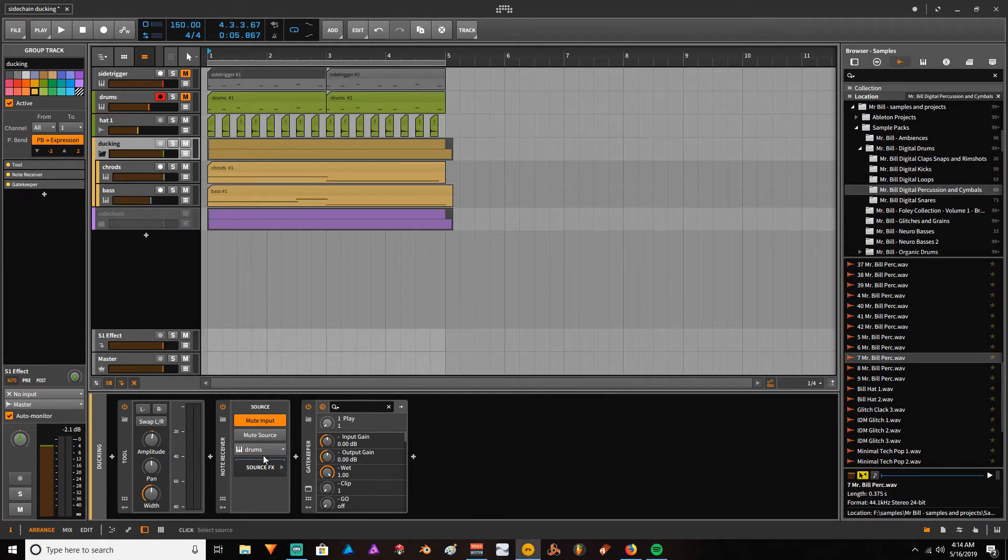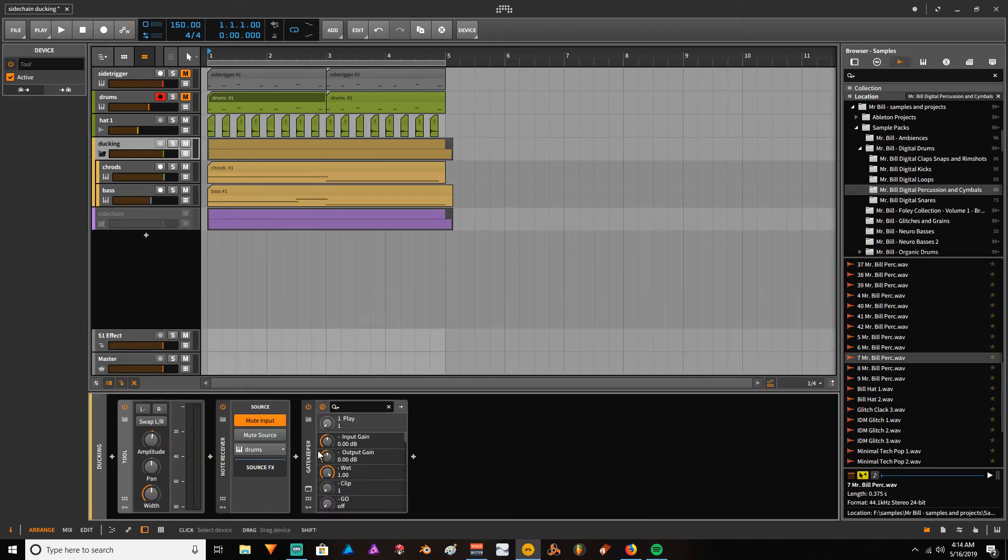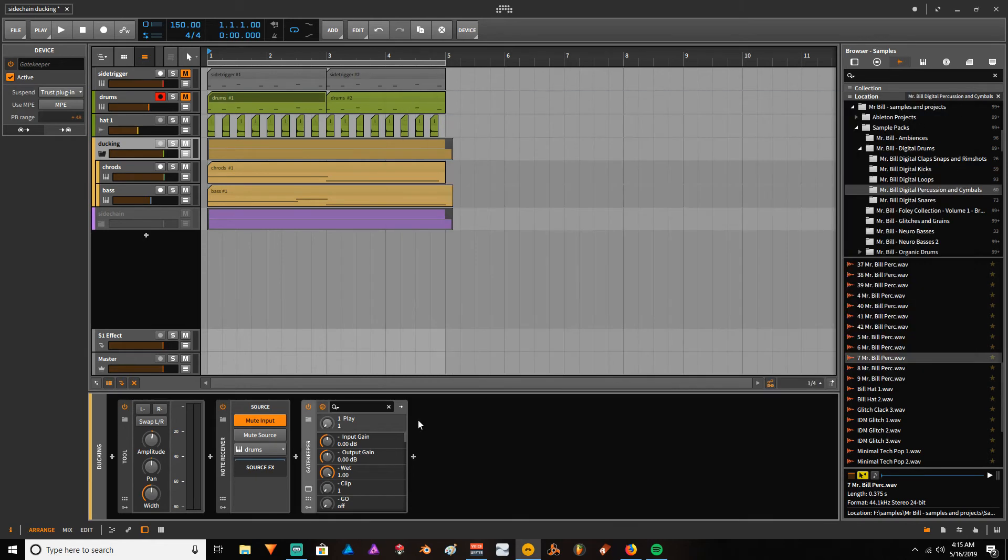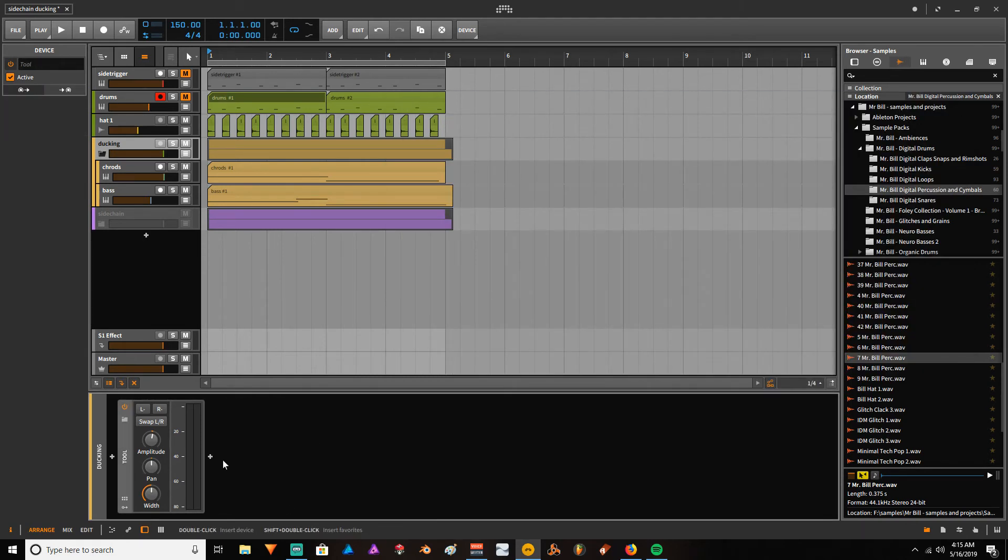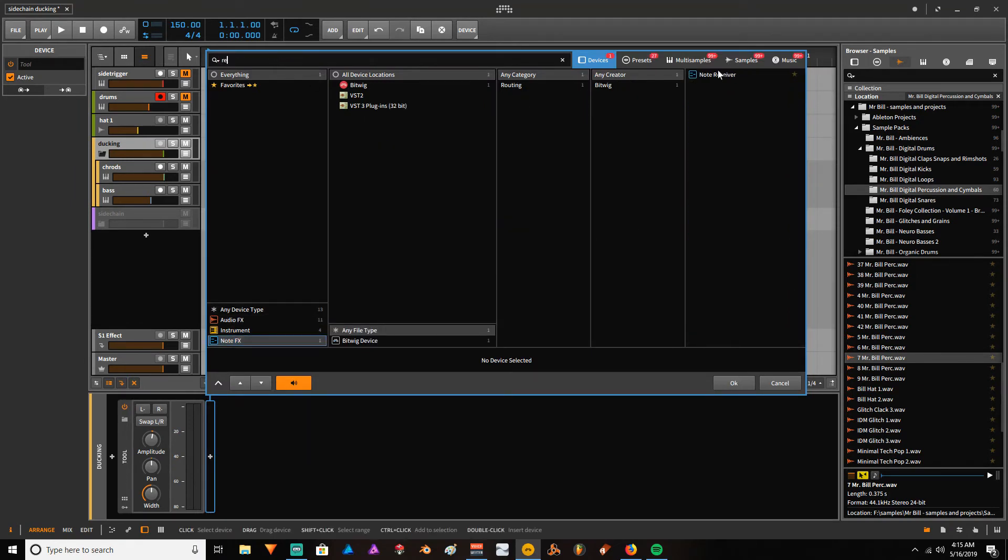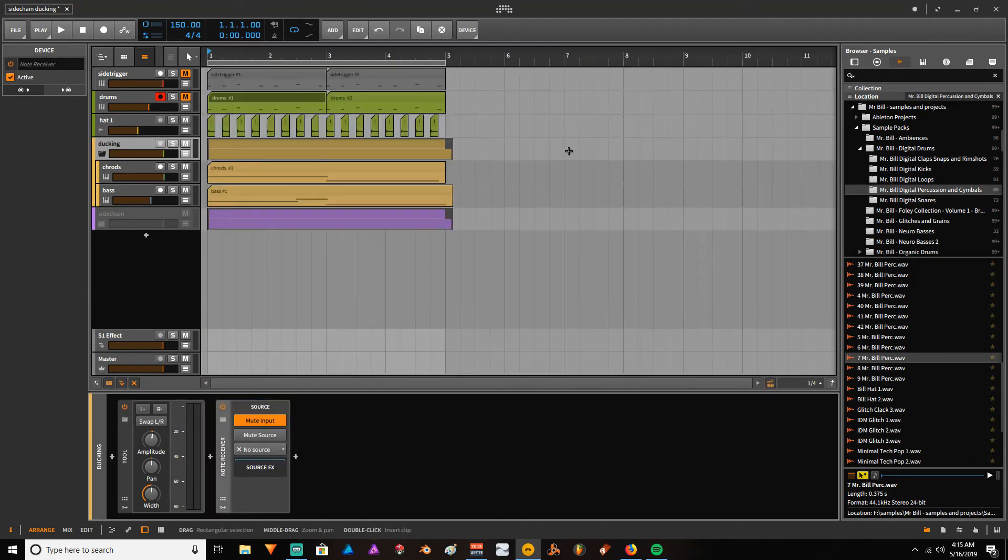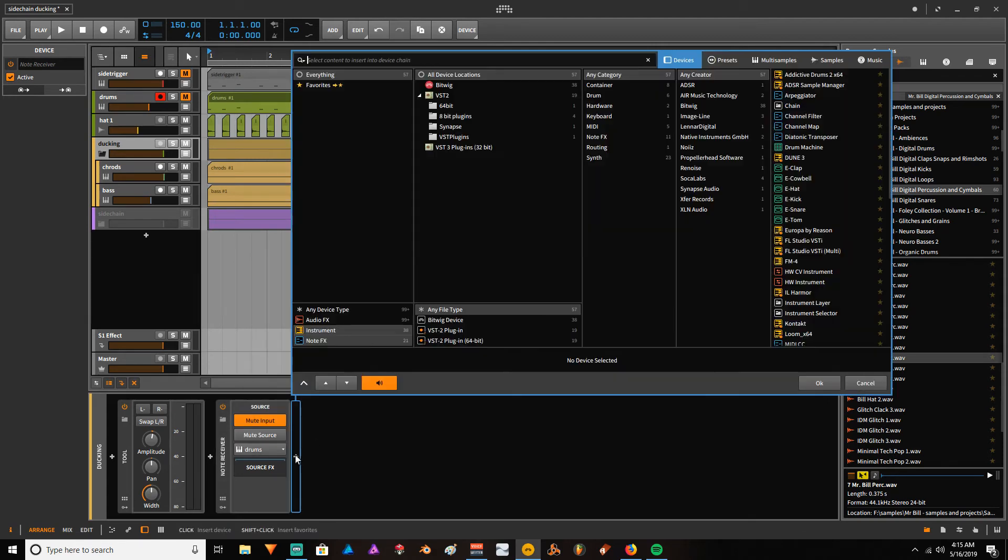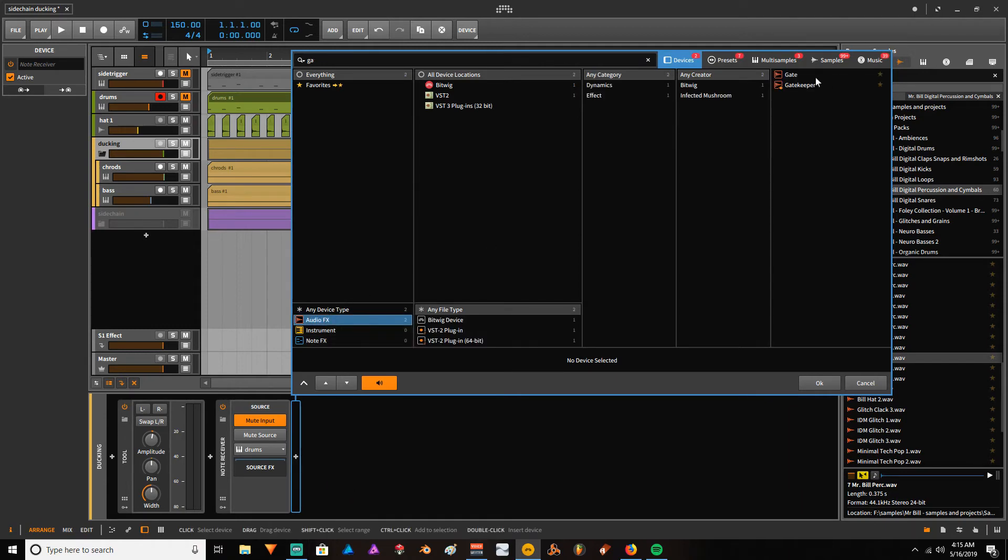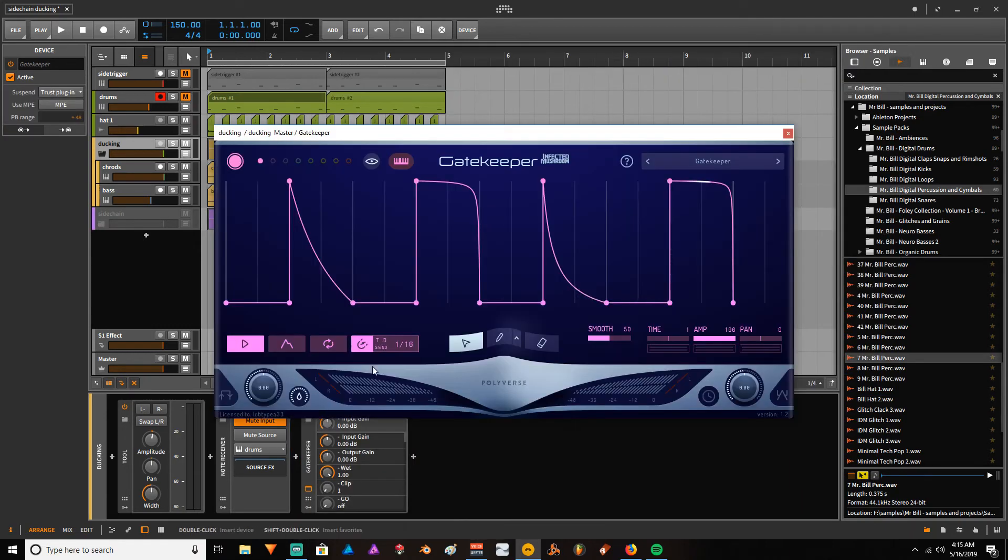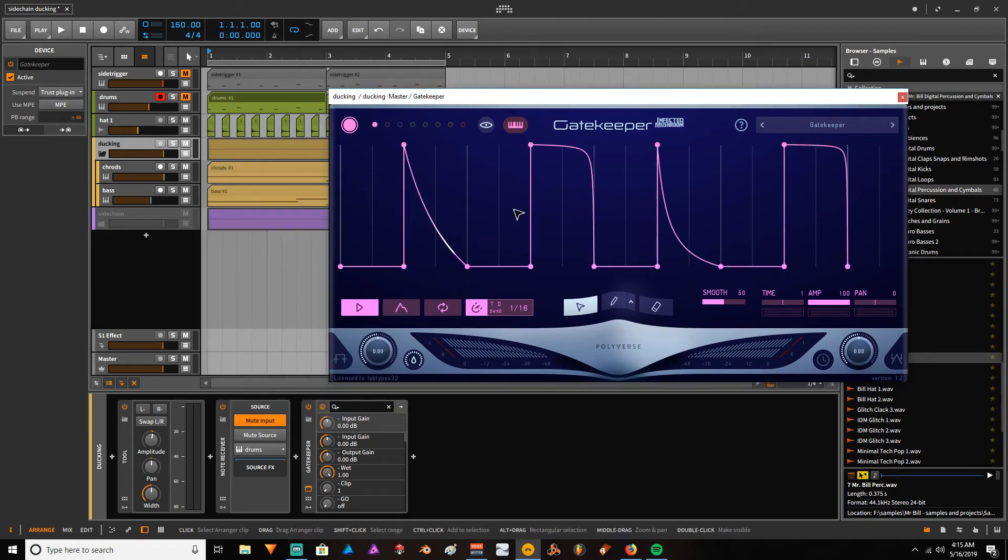In this group I have a note receiver device taking the MIDI from the drums—my kick and snare—and sending it down to Gatekeeper. Let me delete my Gatekeeper and show you guys again how I made all this stuff. So note receiver—you guys come here to source your drums.